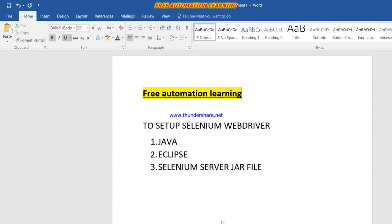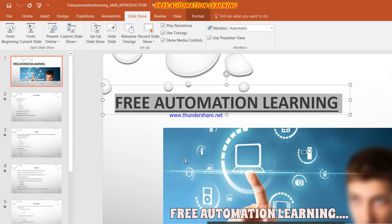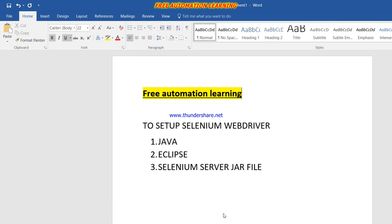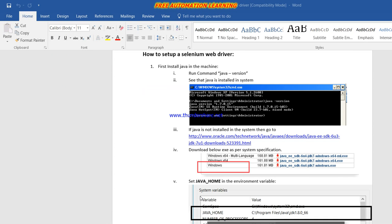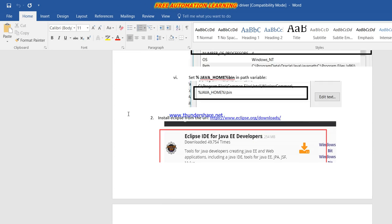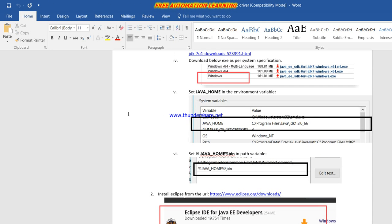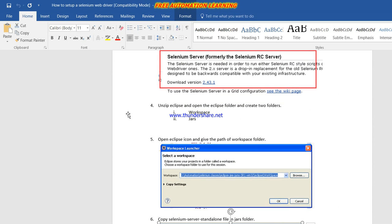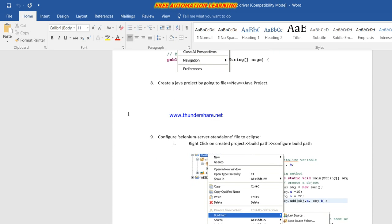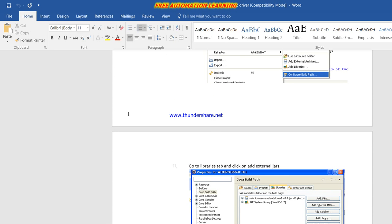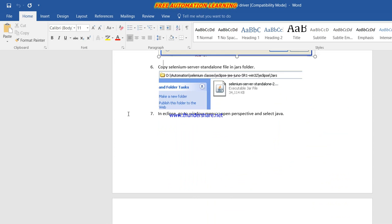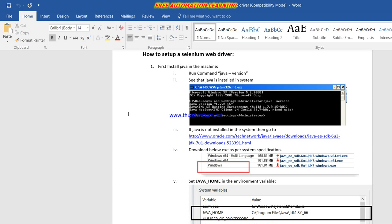I'm opening this document to show you — this is how to set up a Selenium WebDriver. In this document I will show everything: how we can set up Java, how we can set up Java Home, all these things. I will discuss step by step how you can set up Selenium WebDriver in your system.